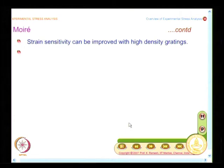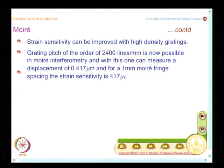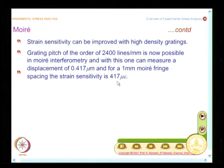Strain sensitivity can be improved with high-density gratings. 2400 lines per millimeter is now possible — it is a theoretical limit — and people have achieved this limit with real hard work. With such a high-density grating you can measure 0.417 micrometer. But if one Moiré fringe spacing is 1 millimeter, the strain accuracy is only 417 micro strain. Since we want to work much below 1000 micro strain, Moiré interferometry has a limitation — it cannot go below a certain level. It is good for large deformation problems but may not be good for very small strain measurement. You have to find the appropriate domain of application.